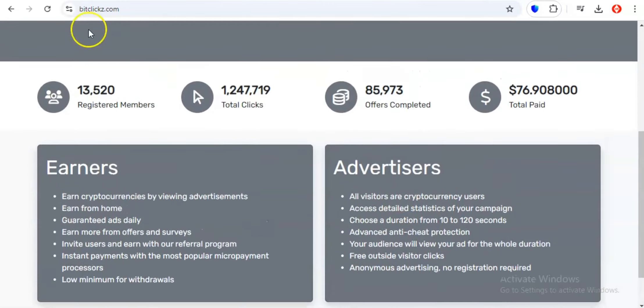BitClix lets you turn those idle moments into opportunities to grow your crypto stash. It's like passively mining crypto, but instead of using your computer's processing power, you're using your attention. But it gets even better. BitClix isn't just about watching ads. They've got a whole ecosystem built around maximizing your earnings. You can complete offers, think signing up for free trials or taking quick surveys, and watch your crypto balance climb even faster.